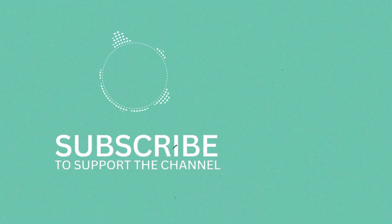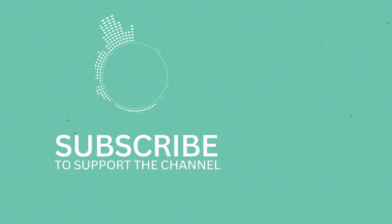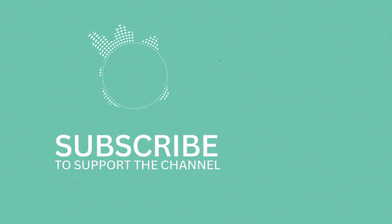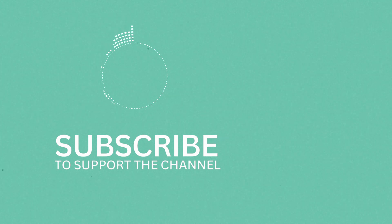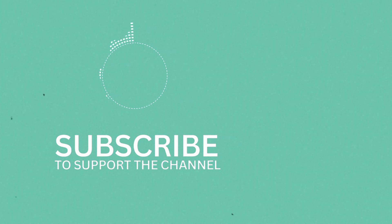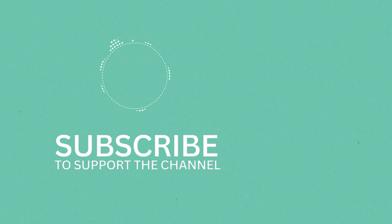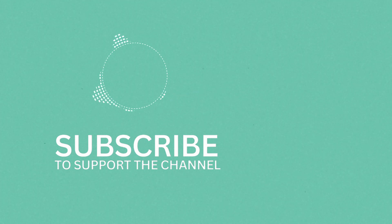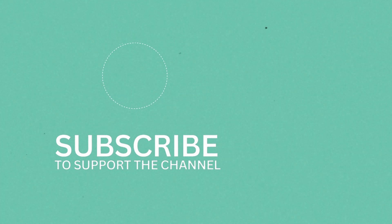As always thank you for watching this video and see you in the next one. Bye bye!